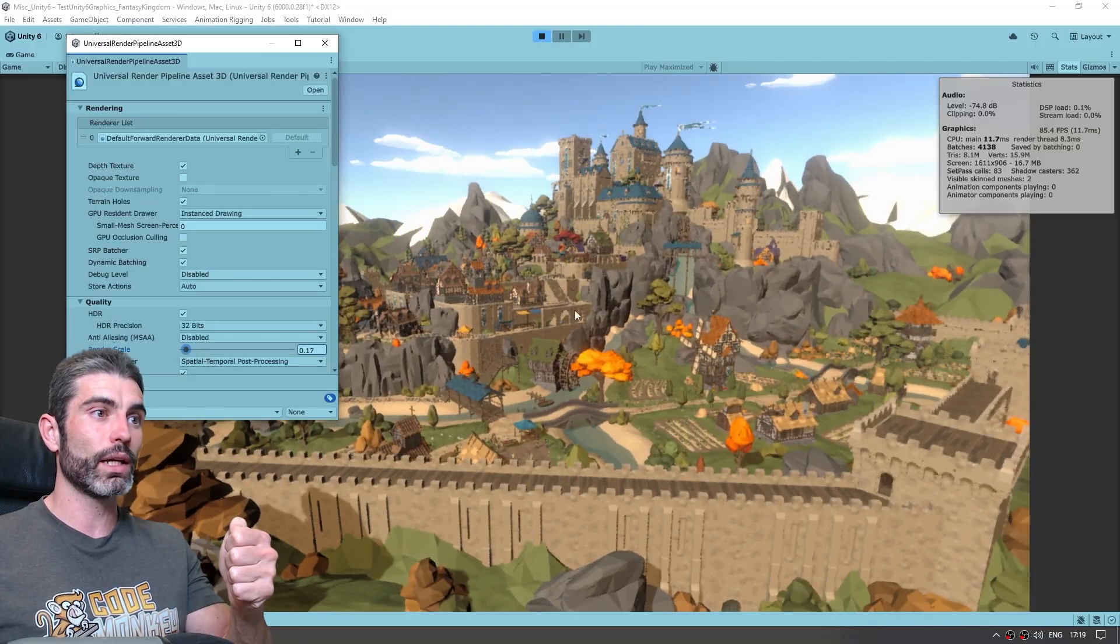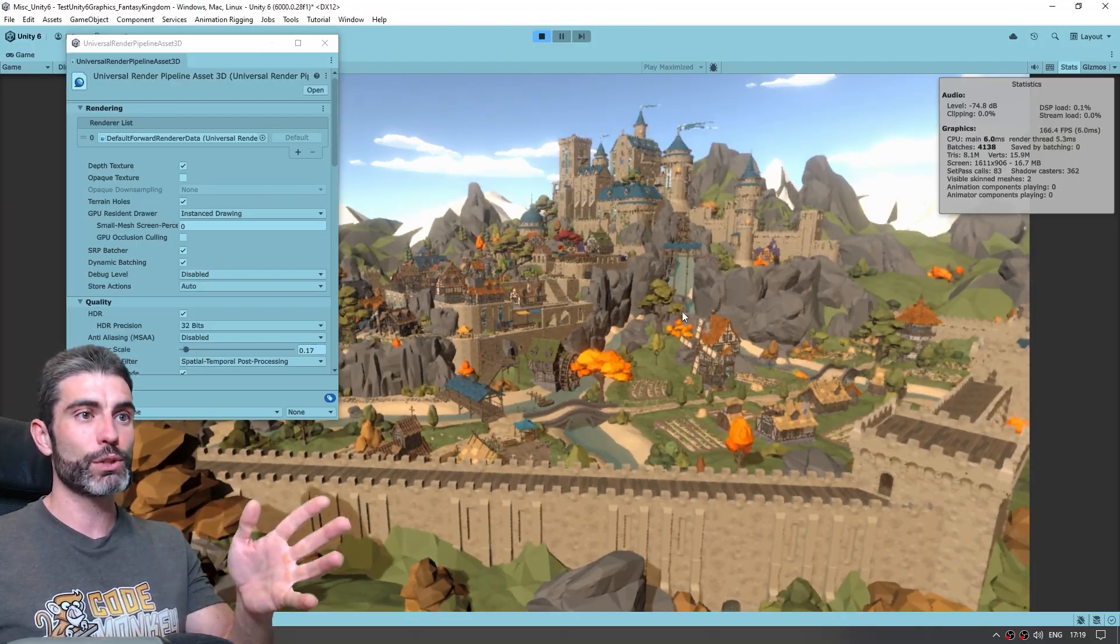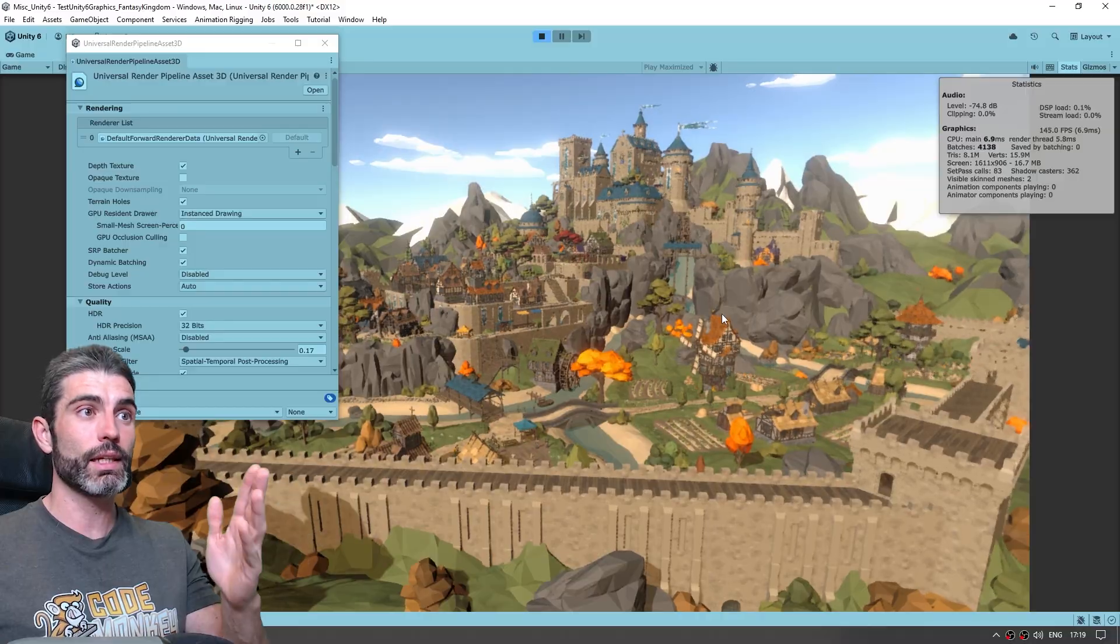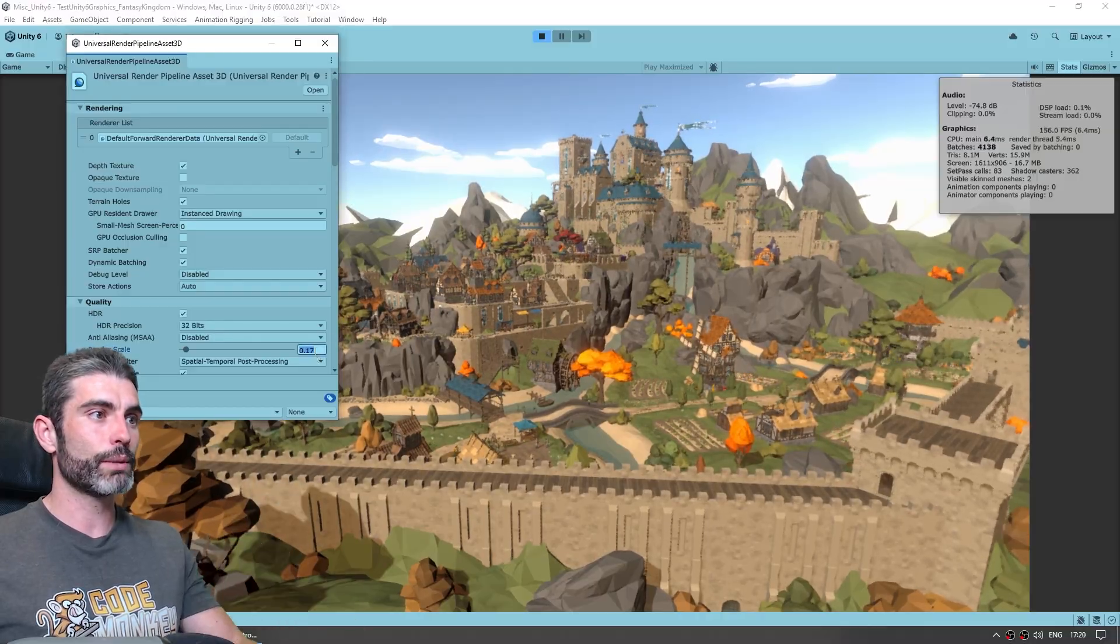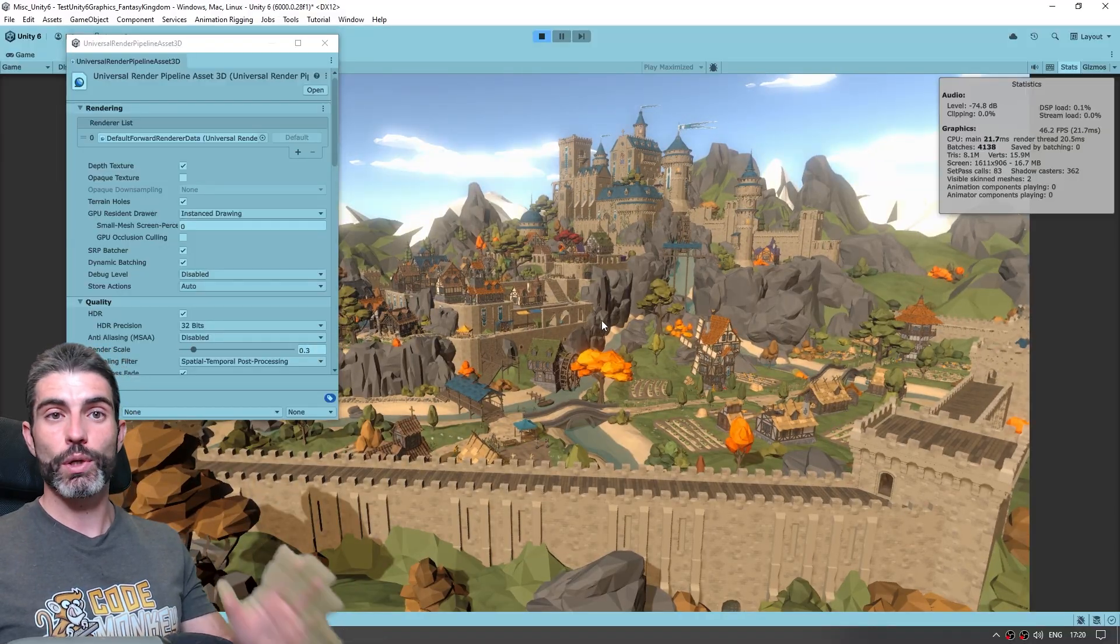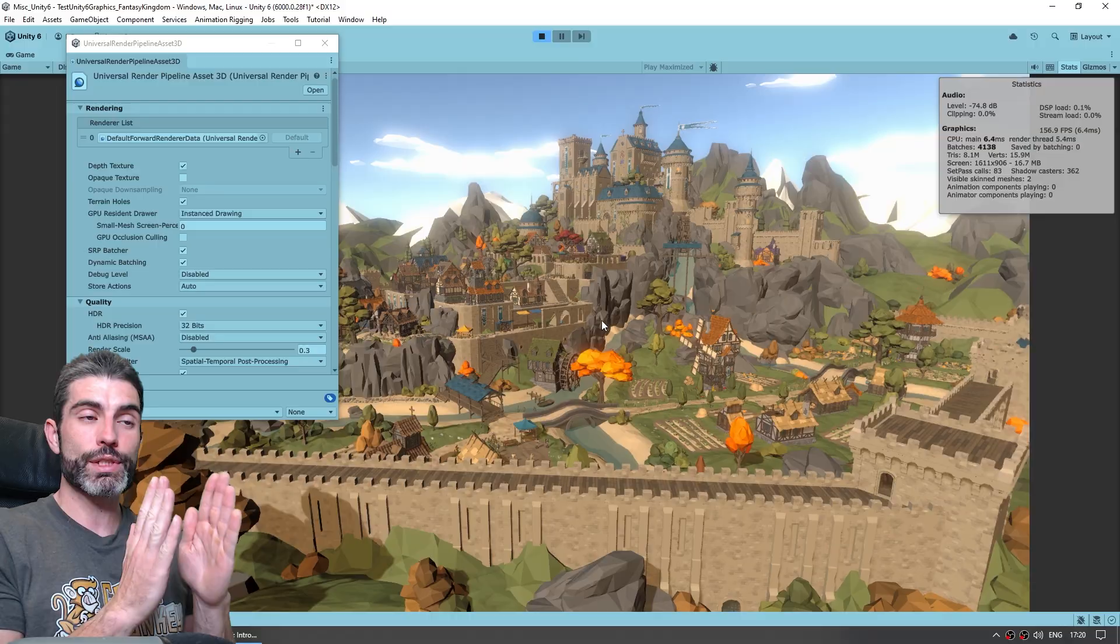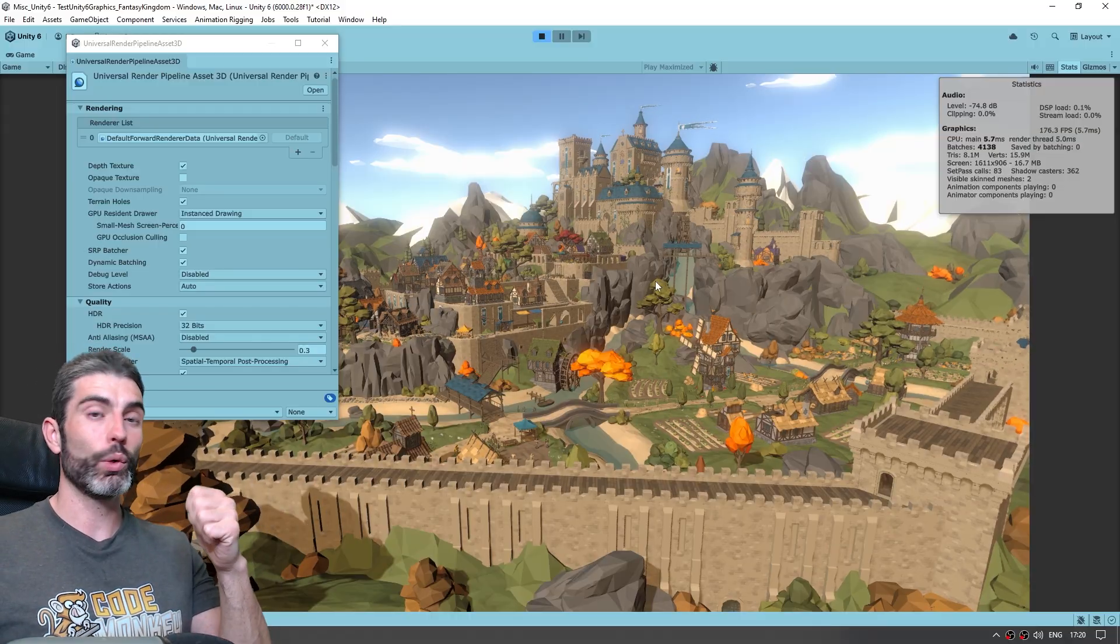And you can go all the way down, and now this is obviously way too much, but we can still see the upscaler in action, but if we go into something like 0.3, we are basically just rendering just 30% of the actual frame, and visually it actually looks quite nice.